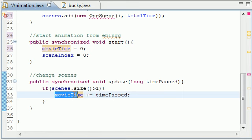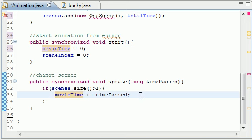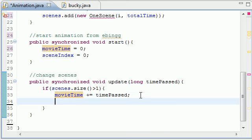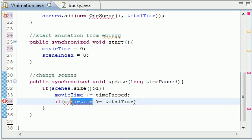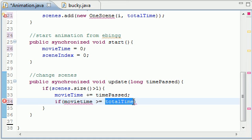So it's pretty much the sum of all the time past. So pretty much what you're going to get in the movie time is the total time your animation has run. So now what we can do is check for something.